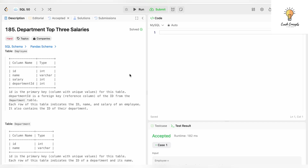Hello everyone, welcome back to another video on Crack Concepts. In today's video we will be solving another SQL LeetCode — this is of the category hard, and the question number is 185: Department Top Three Salaries.